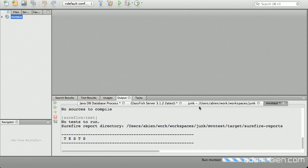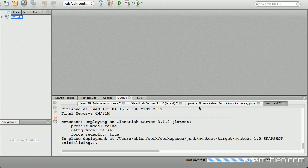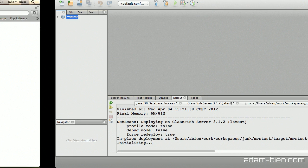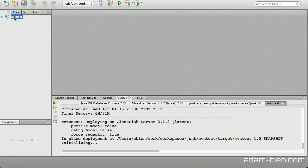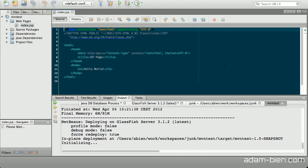It should open a browser window and show hello world. The hello world is actually deployed as a JSP. If you look inside, that's the code for the hello world output.